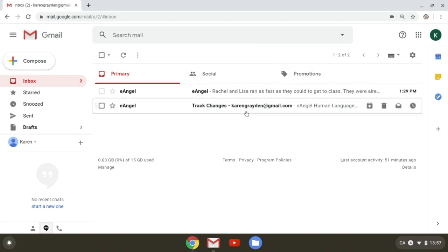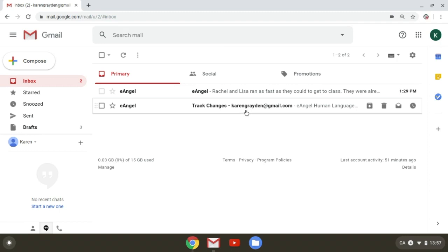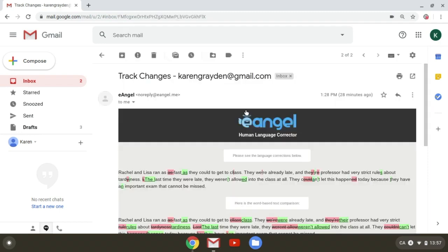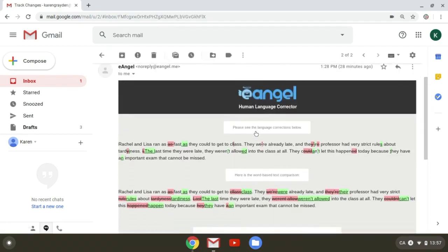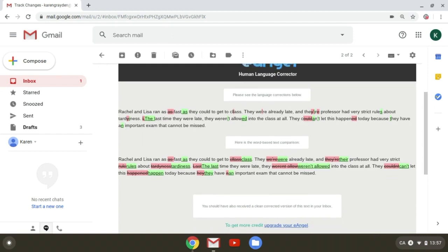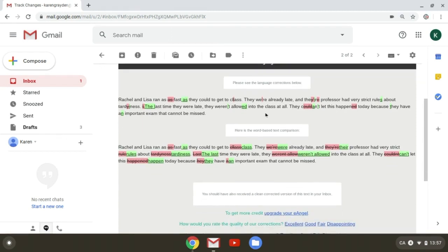Now I can see that the first email is labeled track changes, and as I click on it, I can tell that in this email eAngel is highlighting for me all of the changes that have been made to my text by the editors.